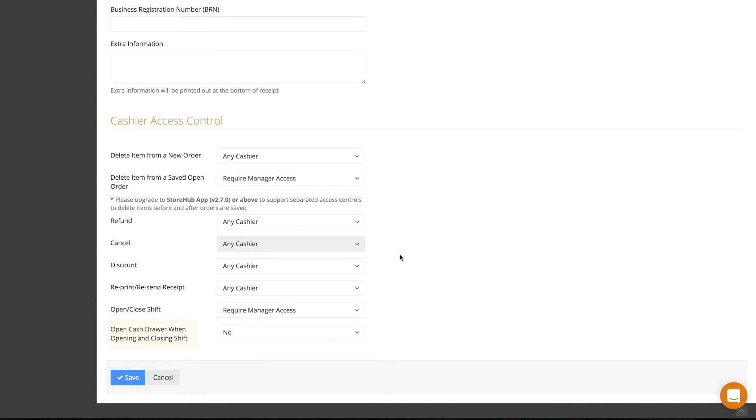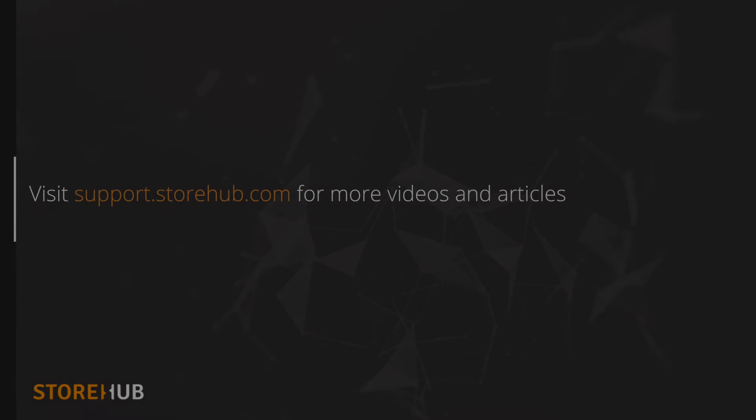You may also select whether you want the cash drawer to open automatically during the opening and closing of every shift using this option. Don't forget to save.